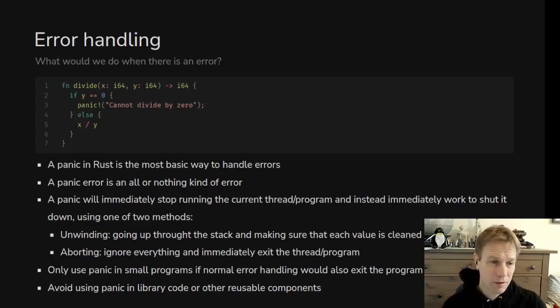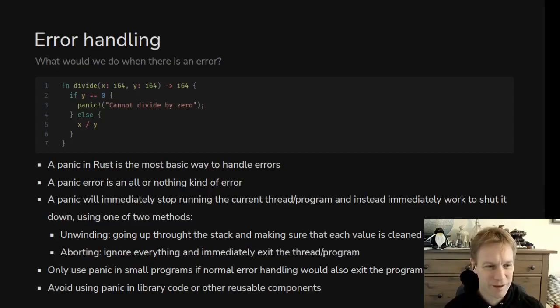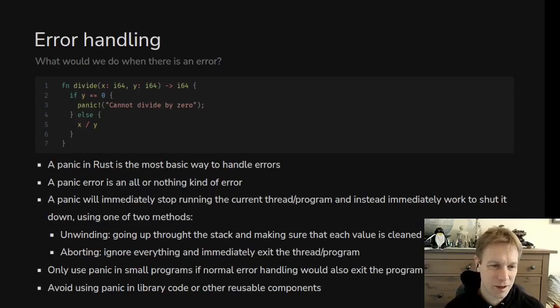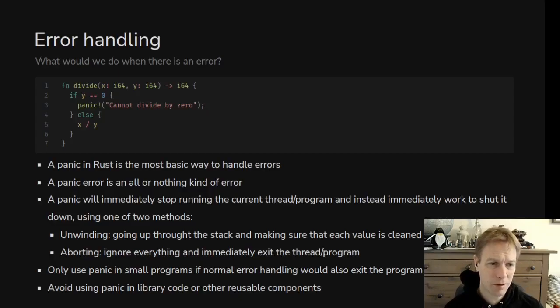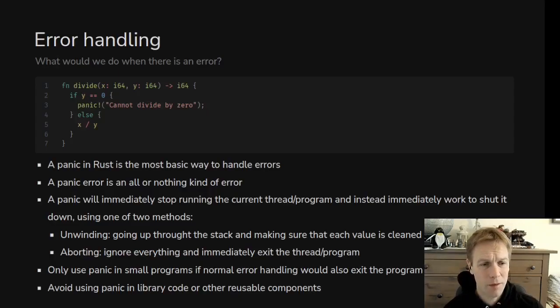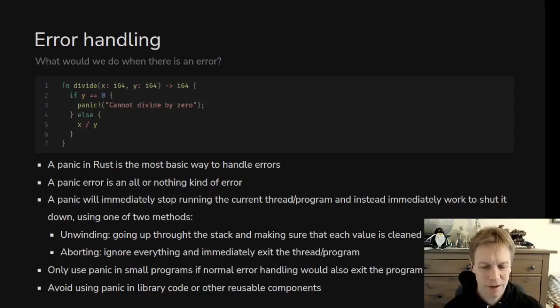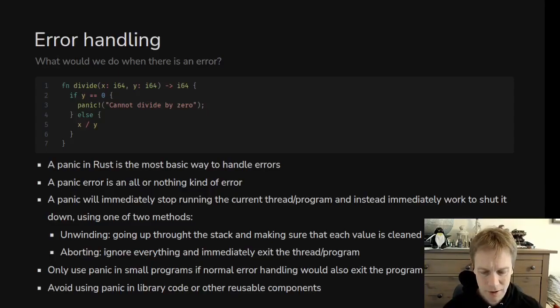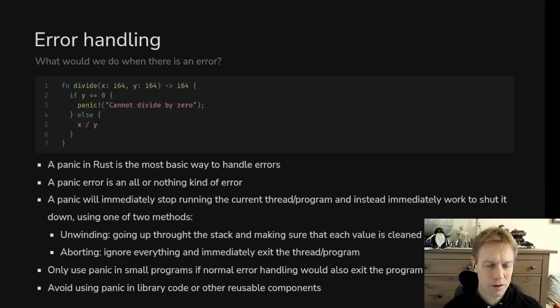Panic is a macro that's why there's an exclamation mark. Then you can provide a message. In this case we've provided the message cannot divide by zero and the normal thing that will happen when you panic is the program will stop. So it's a kind of extreme way of handling errors. Its real purpose is basically to say we shouldn't have got here. There must be a bug somewhere that caused this.